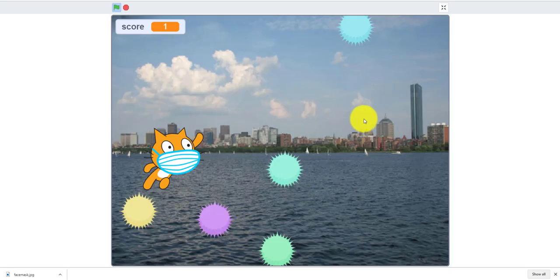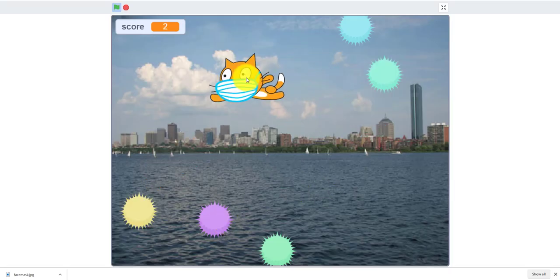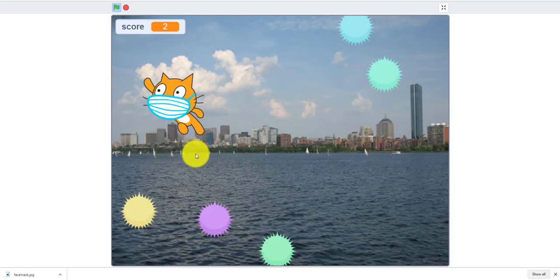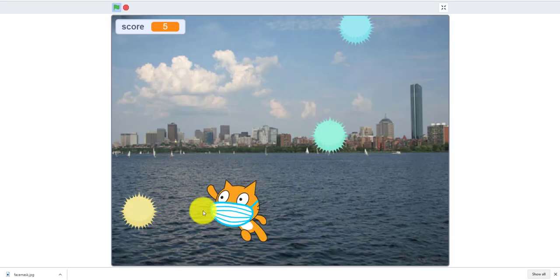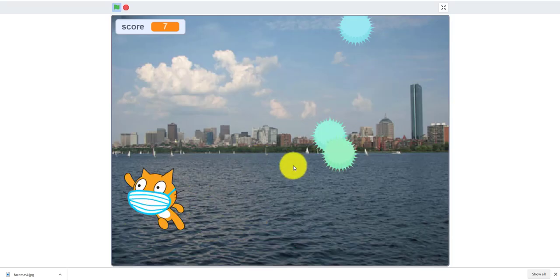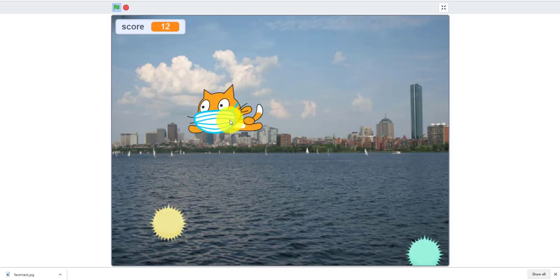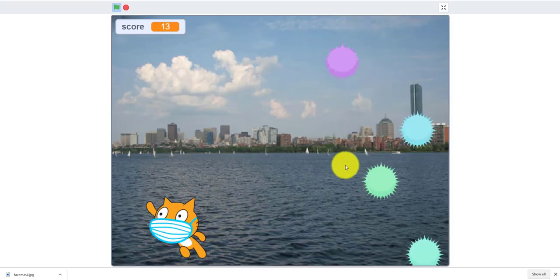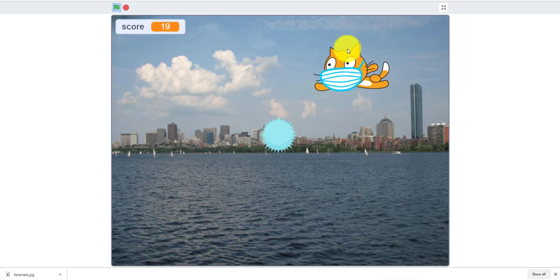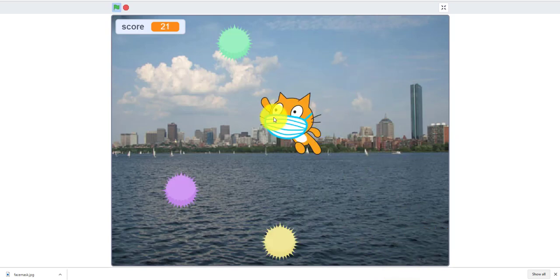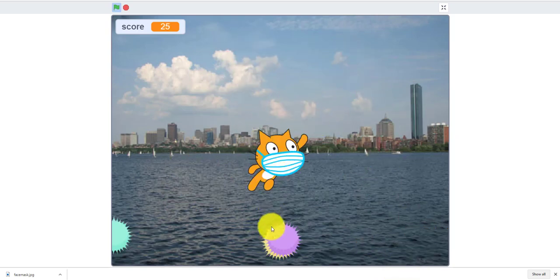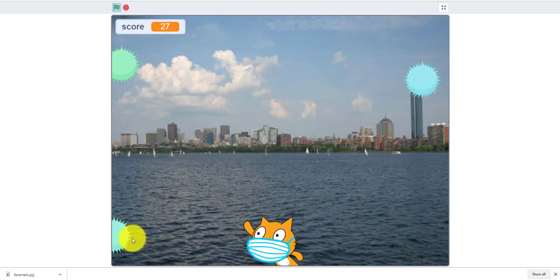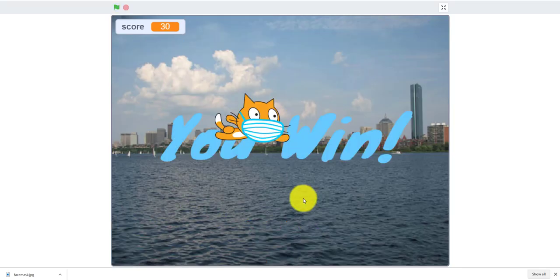You see wherever you click is where the cat goes and you can see he's punching the virus. Let's see if I can. You can see they're all different colors. So it says you win.